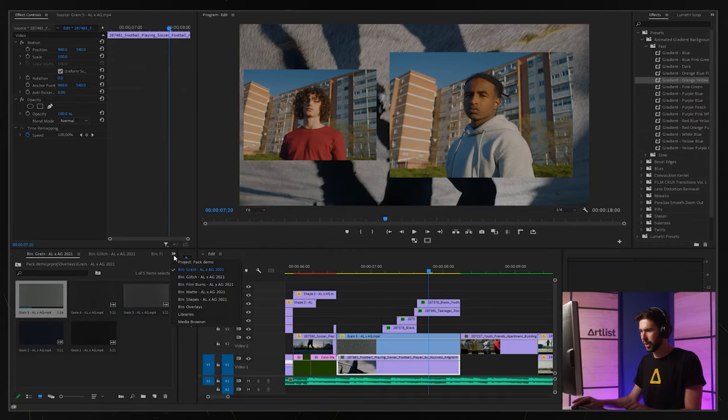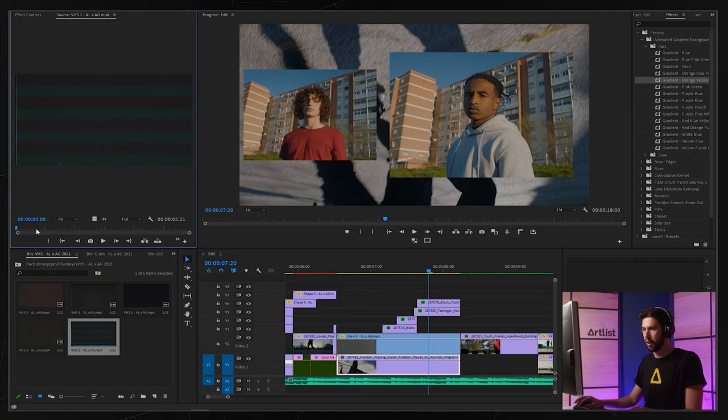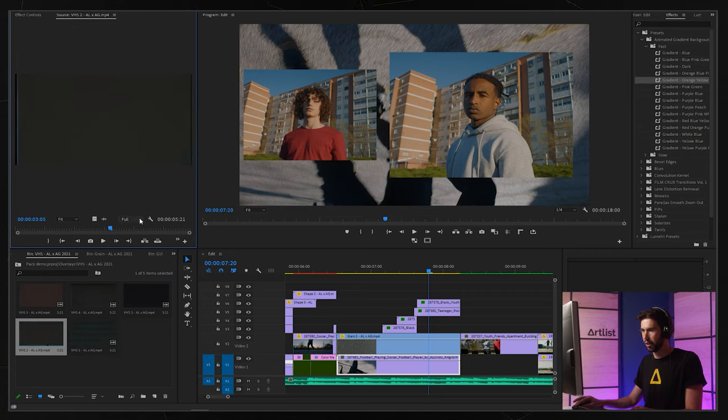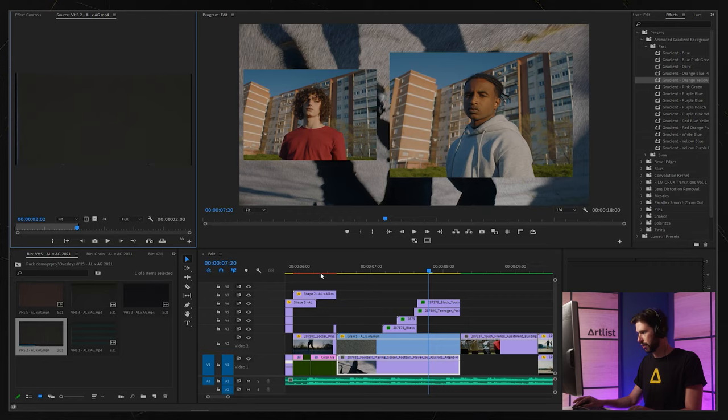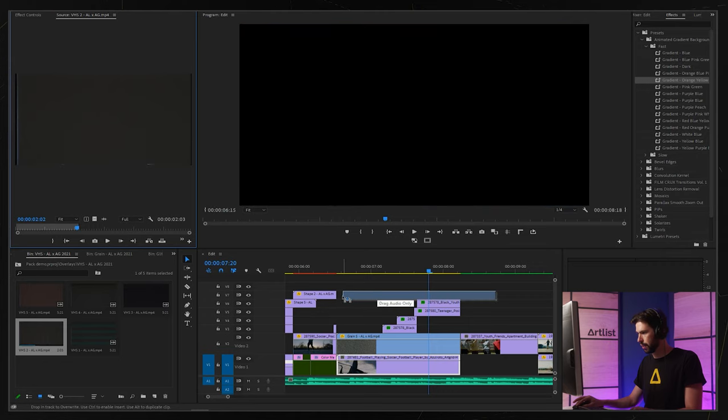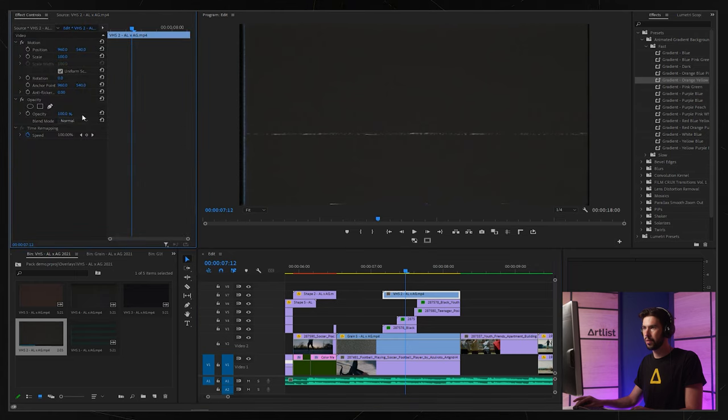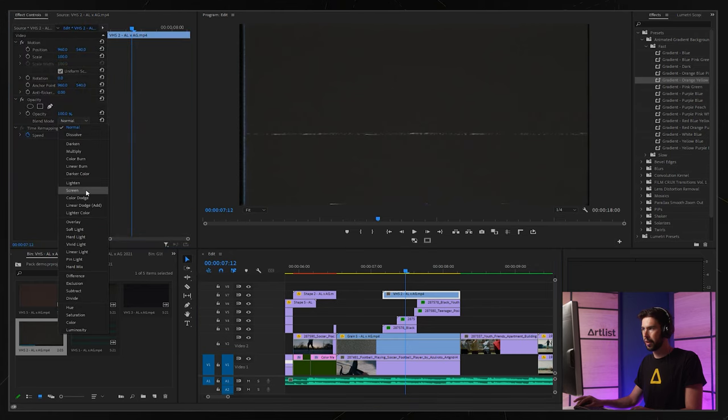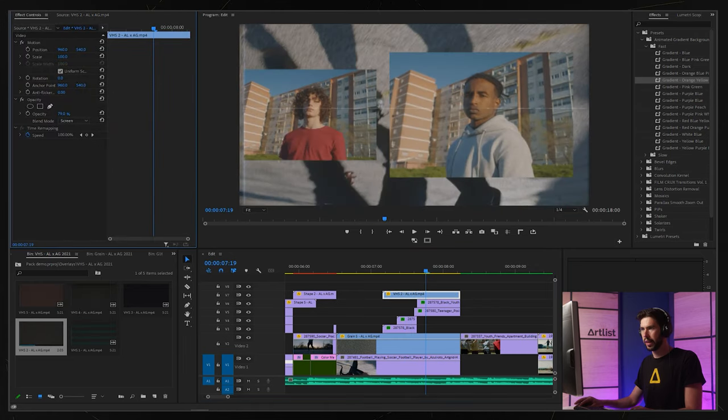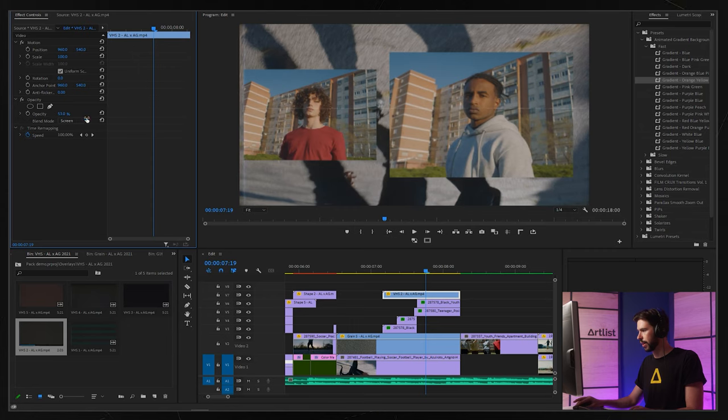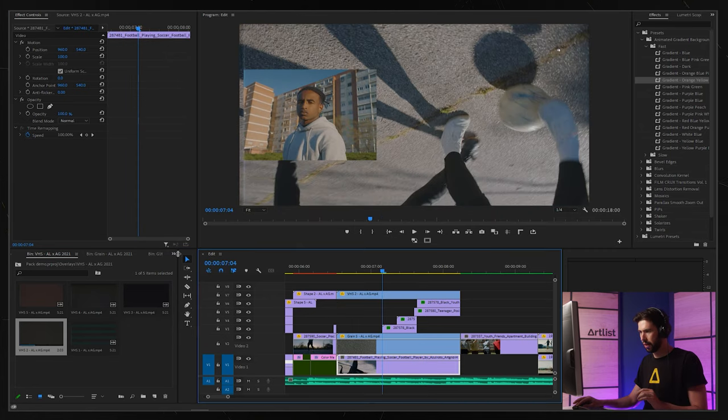I think I'm going to add some VHS elements. We have five options. I think I'm going to go for something less extreme, so maybe this one. Let's turn that into screen, let's lower the opacity just a bit.